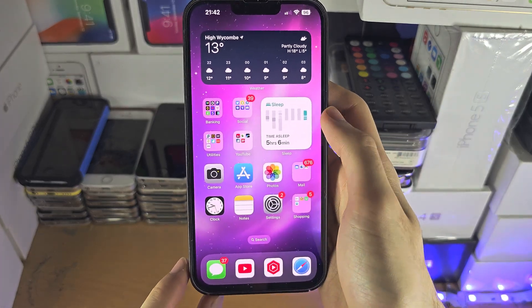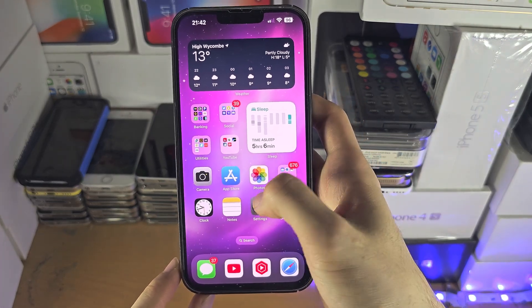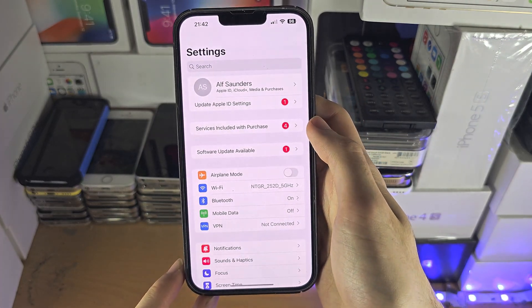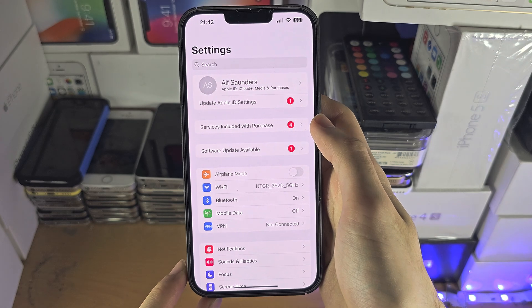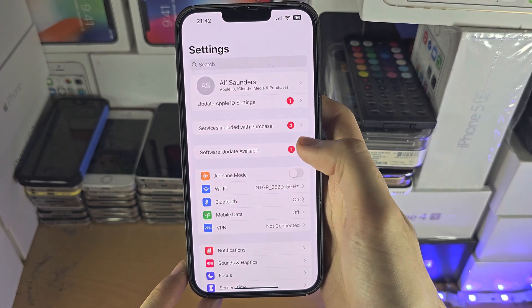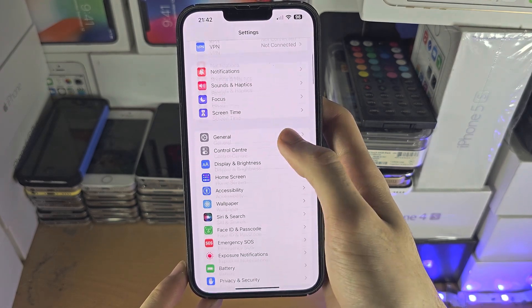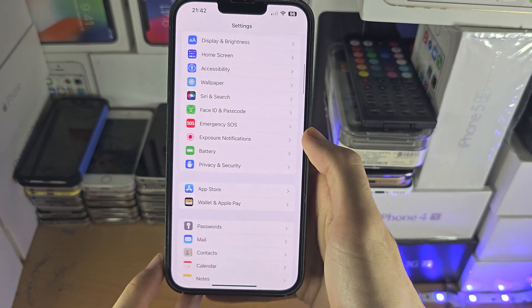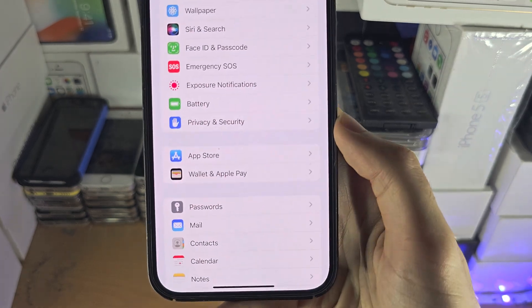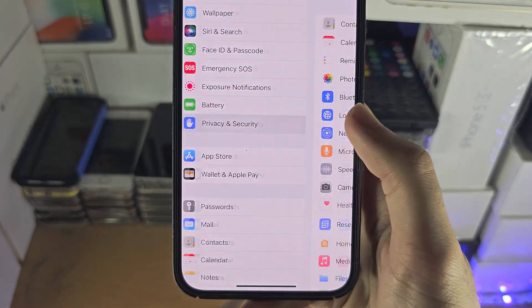Welcome everyone. The first step to access location history on your iPhone is inside the Settings app. You're going to scroll all the way down until you see Privacy and Security.